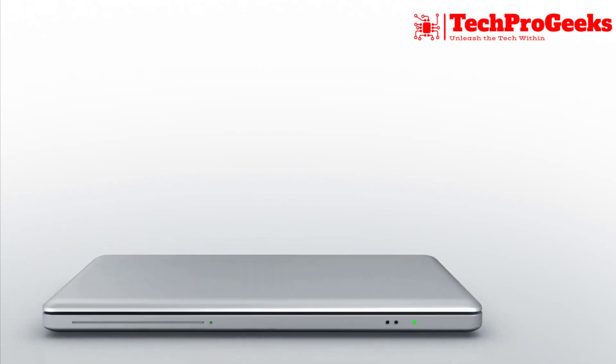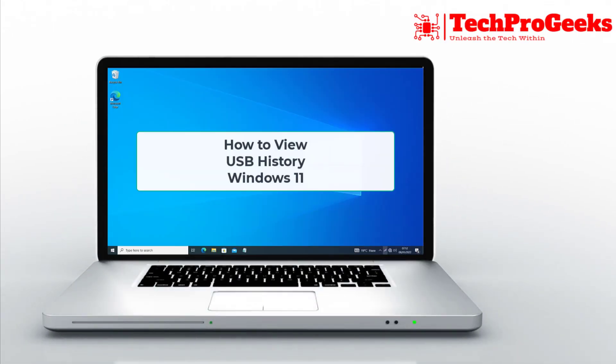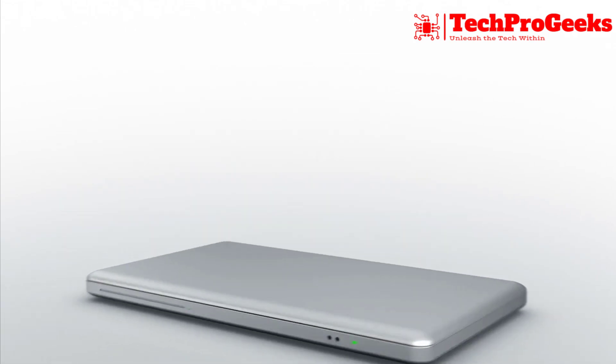Curious about your USB activity on Windows 11? Learn how to view your USB history in just a few simple steps.